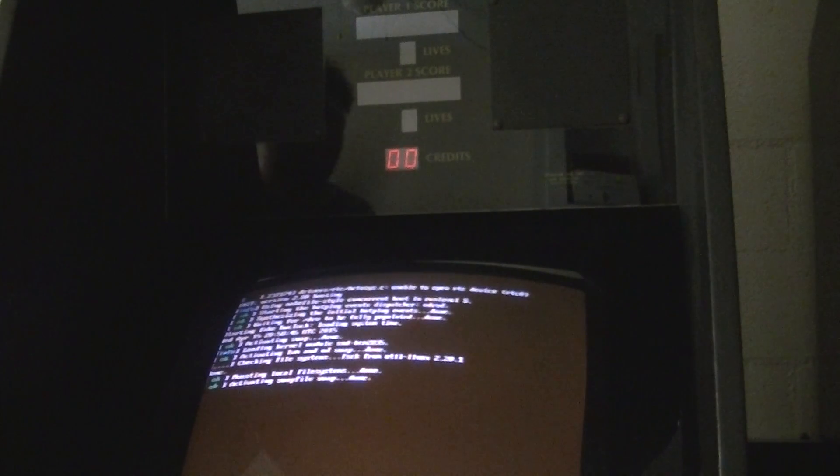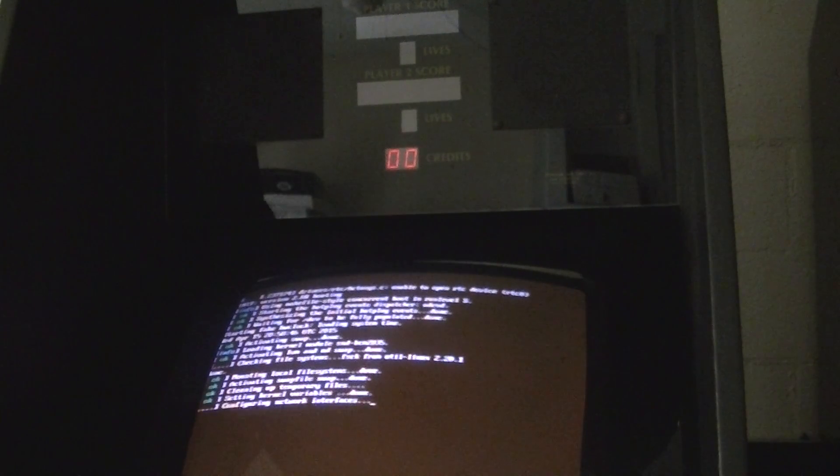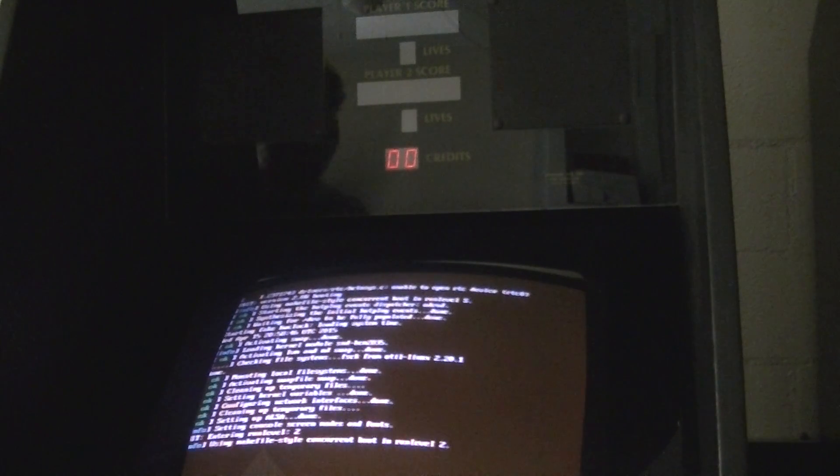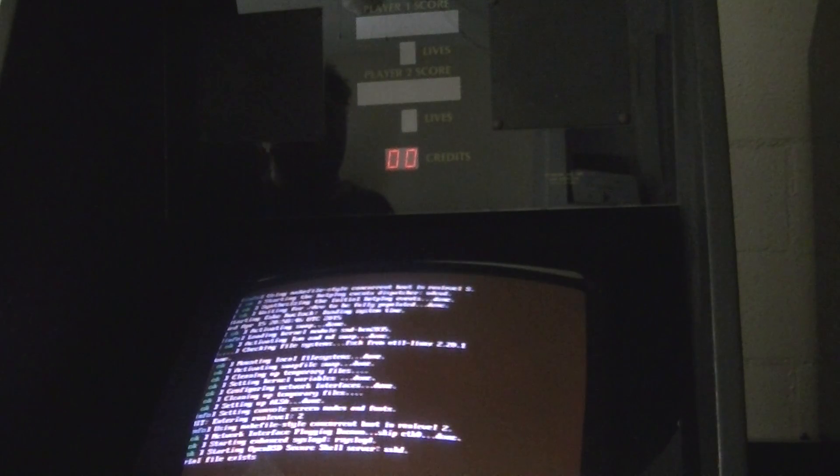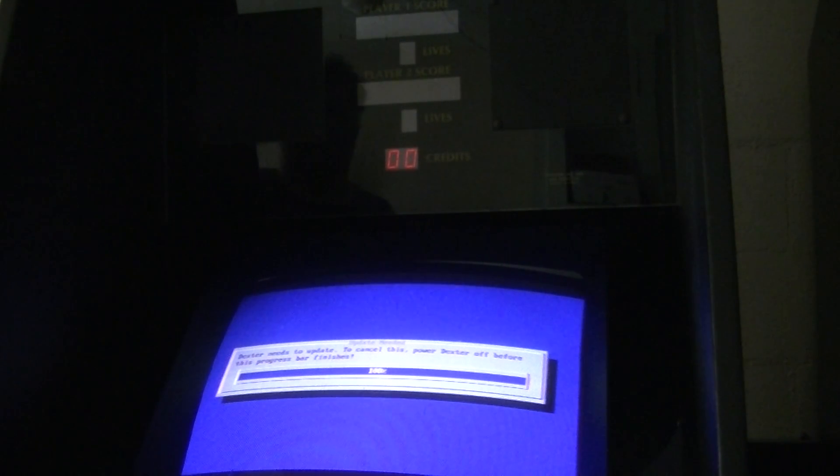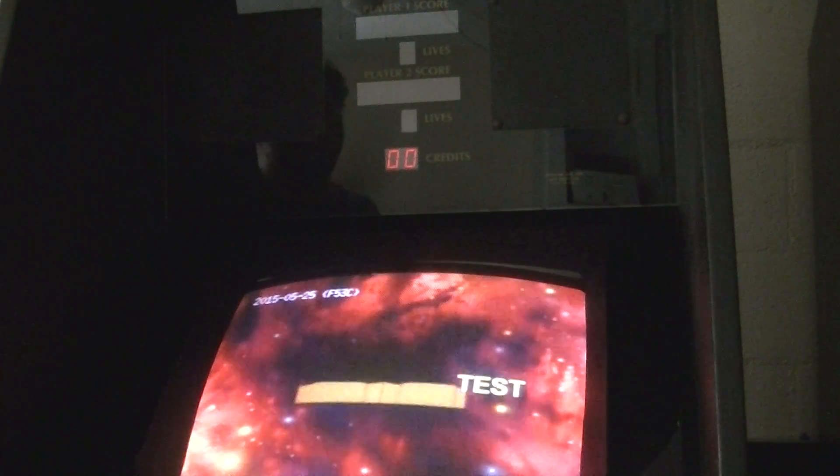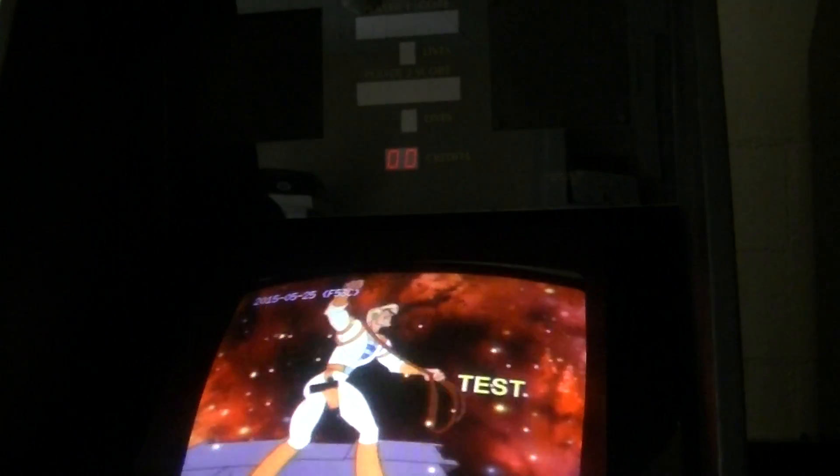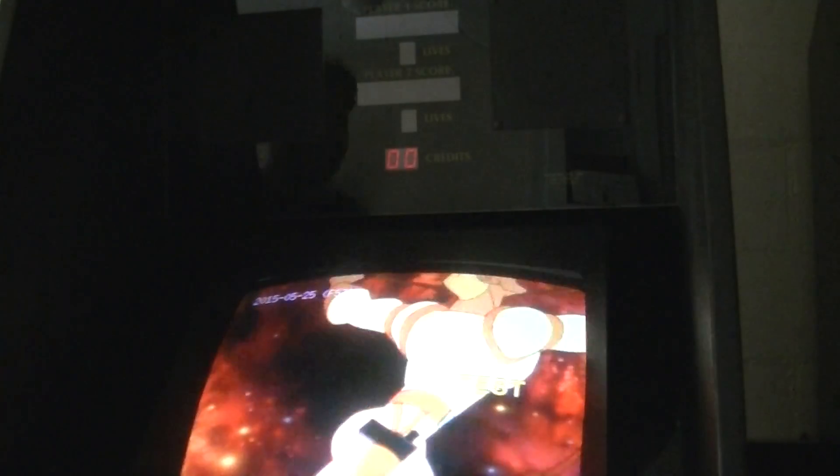Now we've got to wait for Dexter to boot up. What will happen is it will swap over to the Space Ace LaserDisc image file at this point. Once that is done it will sync up with the game and we'll be able to play some Space Ace. Right now it's loading, updating the Dexter which is going to switch it over to the Space Ace LaserDisc image file. And voila! Now we have Space Ace.